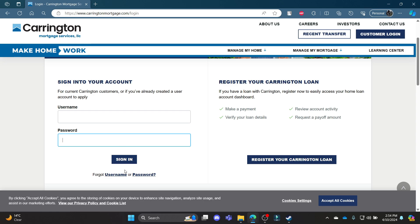If you have forgotten your username or password, go ahead and follow through these links and then you can change your username or your password.